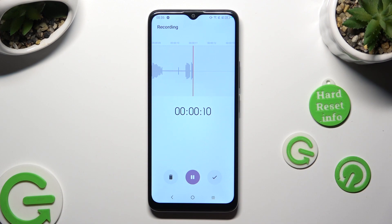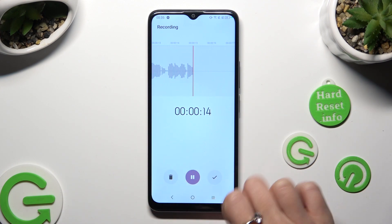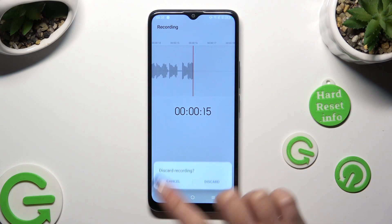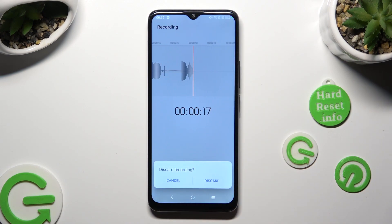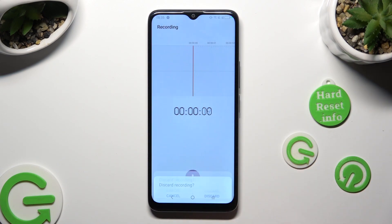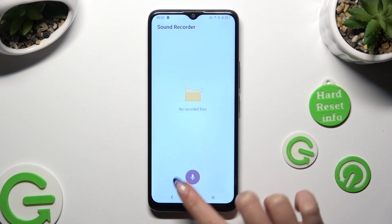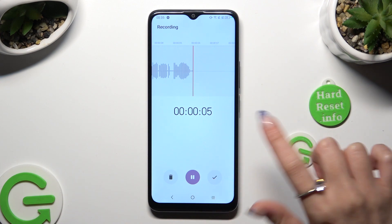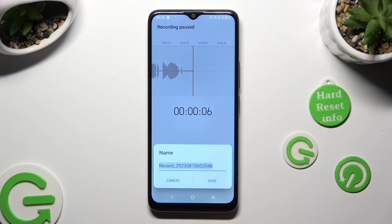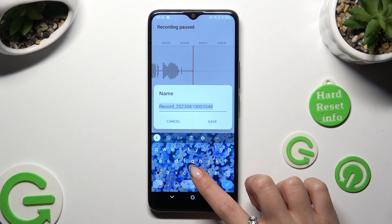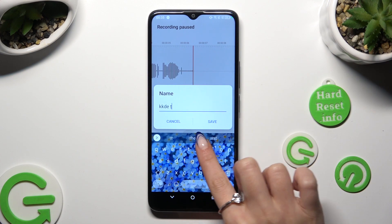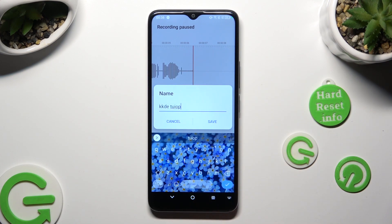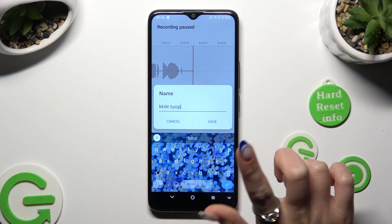In order to delete it right away, tap on the bin on the left and confirm your choice in the pop-up. If you want to save it instead, click on the check mark on the right. Then name your recording however you wish and select Save.